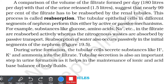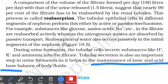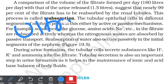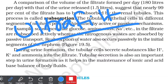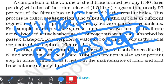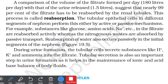During urine formation, the tubular cells also secrete substances like protons, potassium, and ammonia into the filtrate — a process called tubular secretion. This is important because it helps in the maintenance of ionic and acid-base balance of body fluids. To summarize, urine formation occurs in three steps: the first is ultrafiltration, the second is selective reabsorption, and the third is tubular secretion.